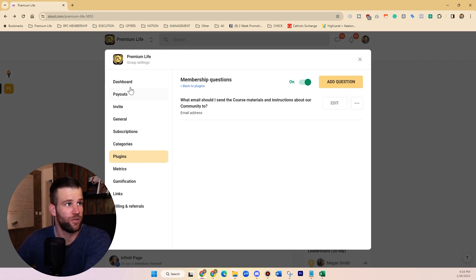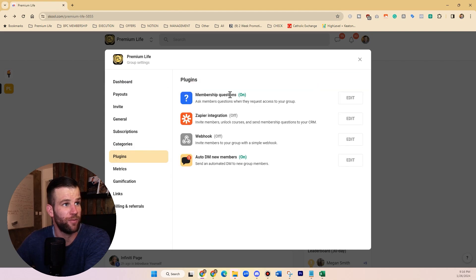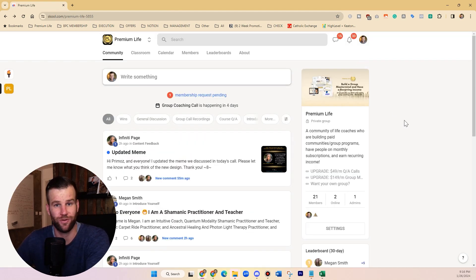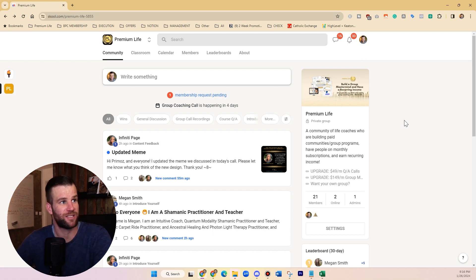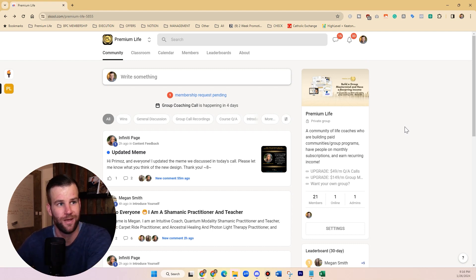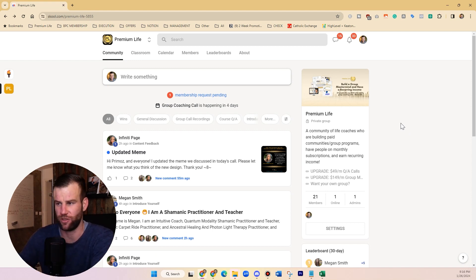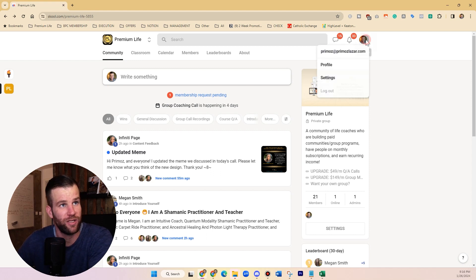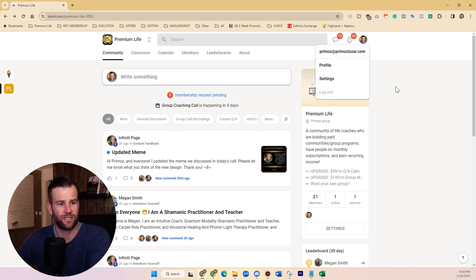That's it - you go under settings, group settings, plugins, and you need to enable membership questions. This allows you now to build an email list when people are coming into your free group. I suggest that you give them a free course or any kind of lead magnet in exchange, otherwise that's the excuse why they would give you an email.